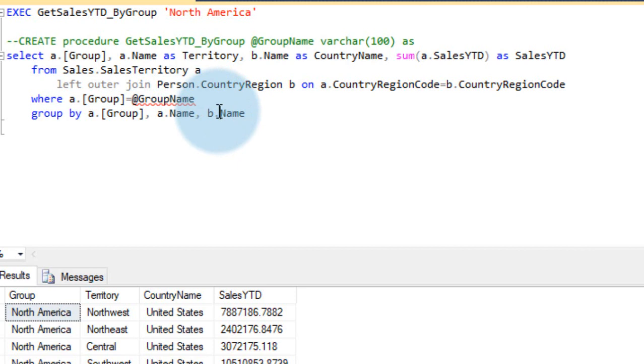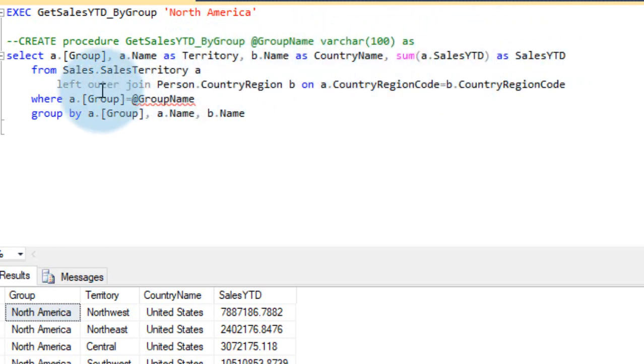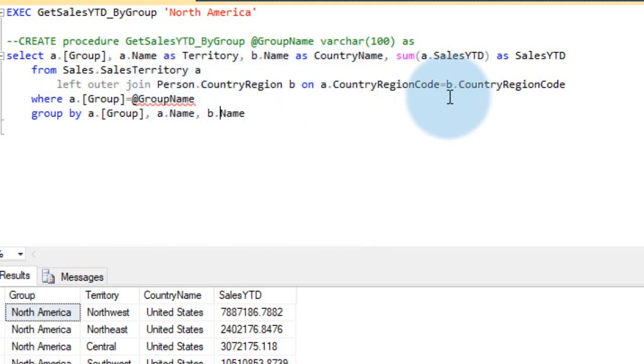Instead of that, if you have stored procedure like this, you can easily get the result out of it. So the script I have written here is, select group name, territory name, country name, and sales YTD sum of. So it is joined with the sales territory table, country region, country code.